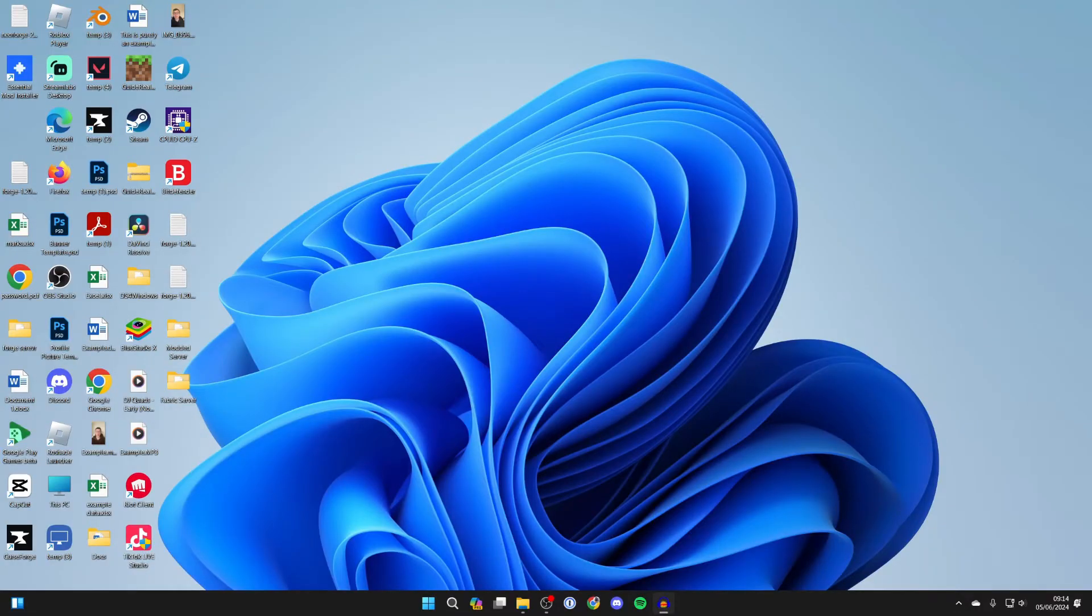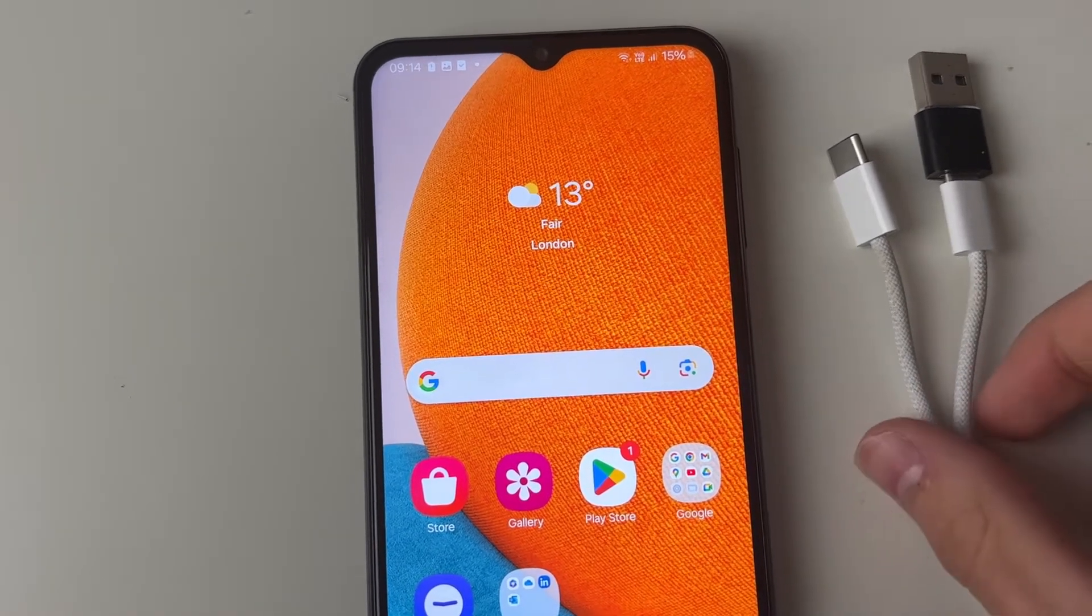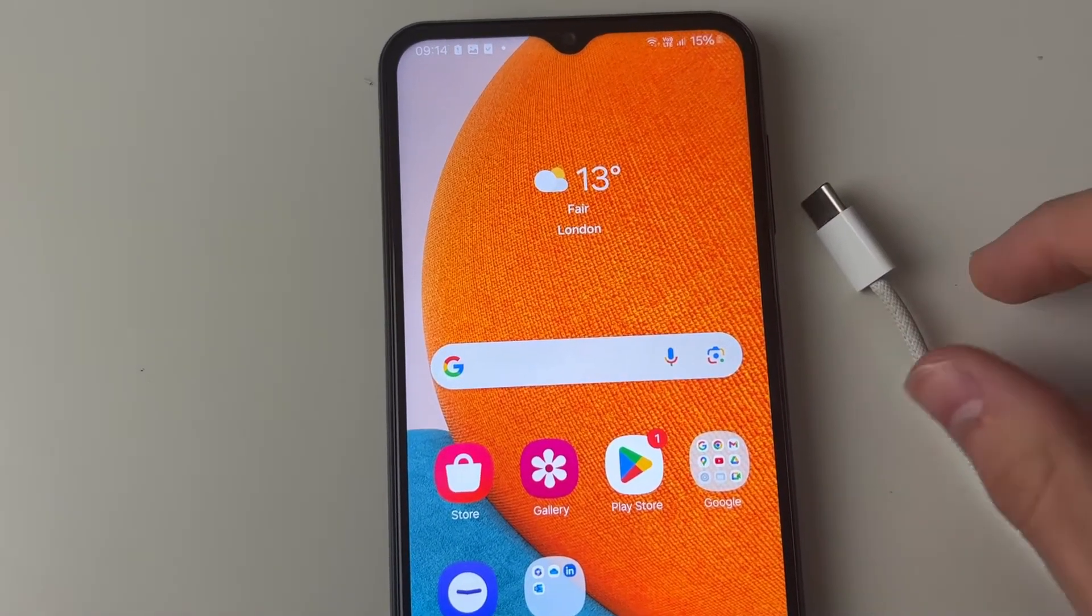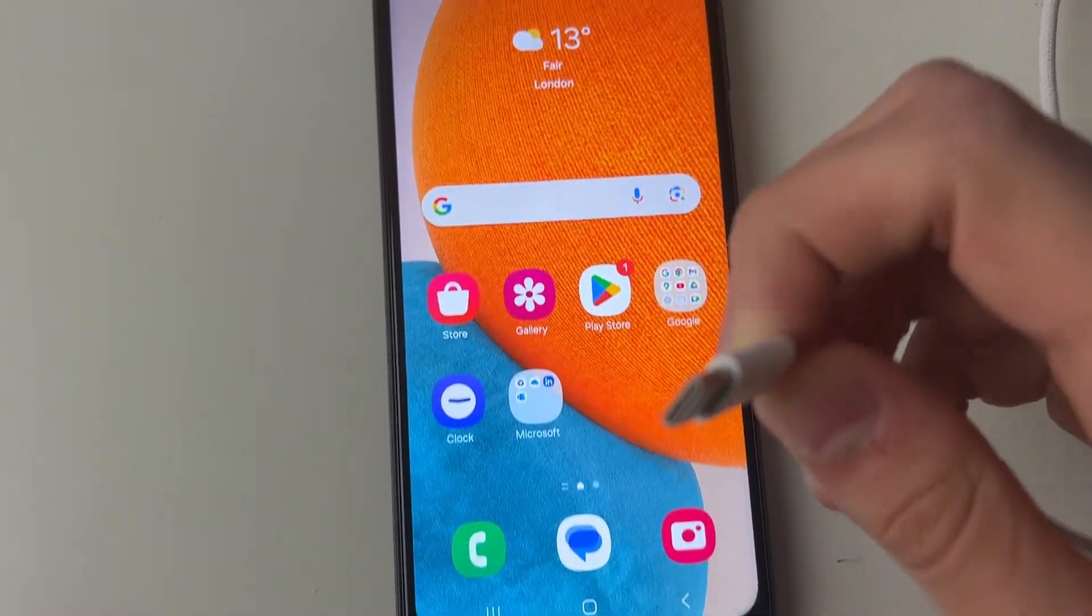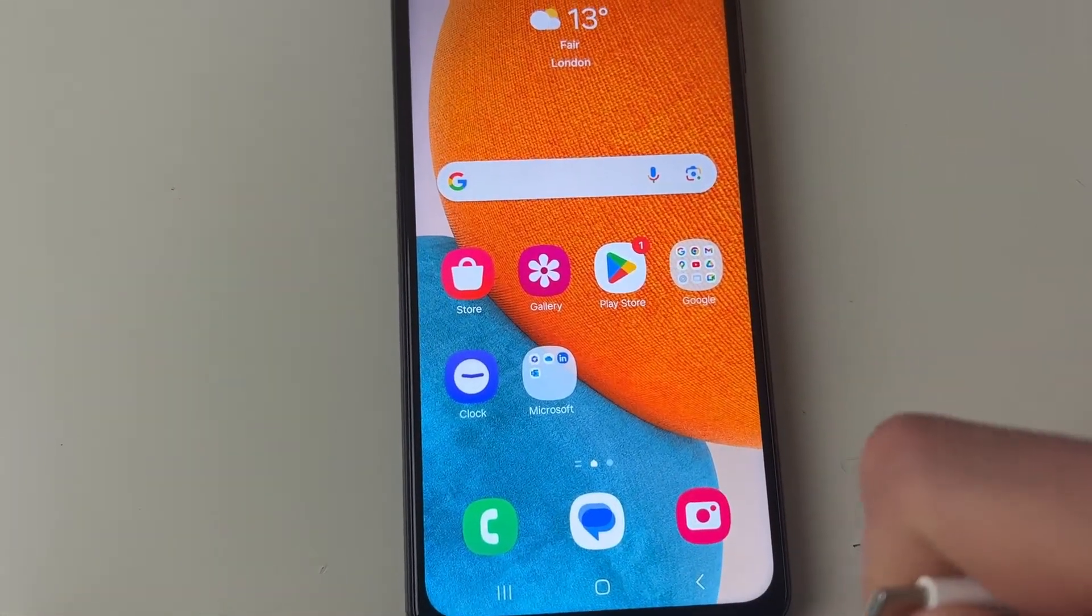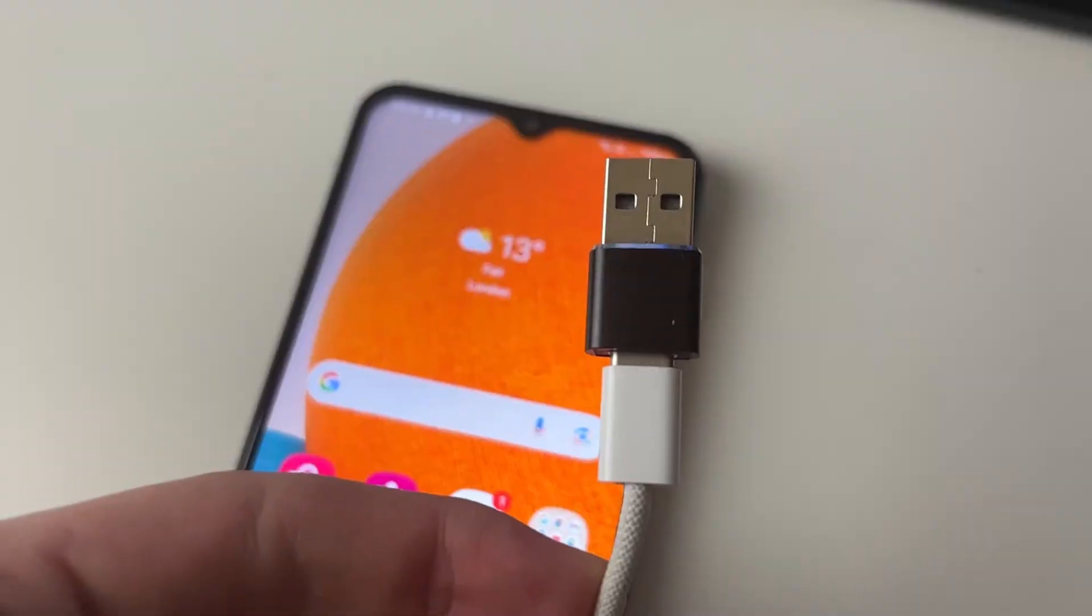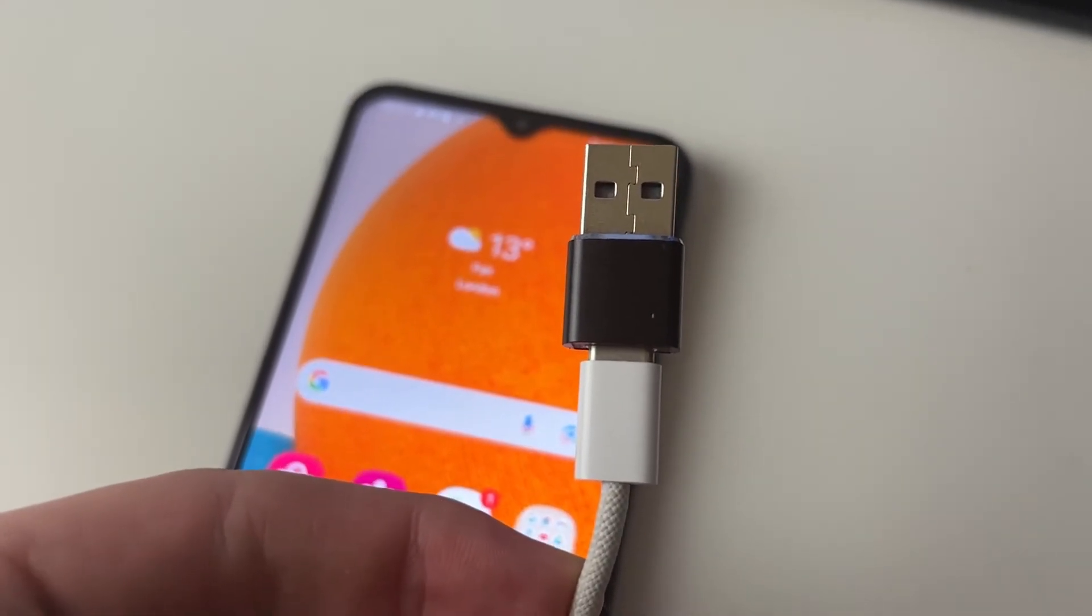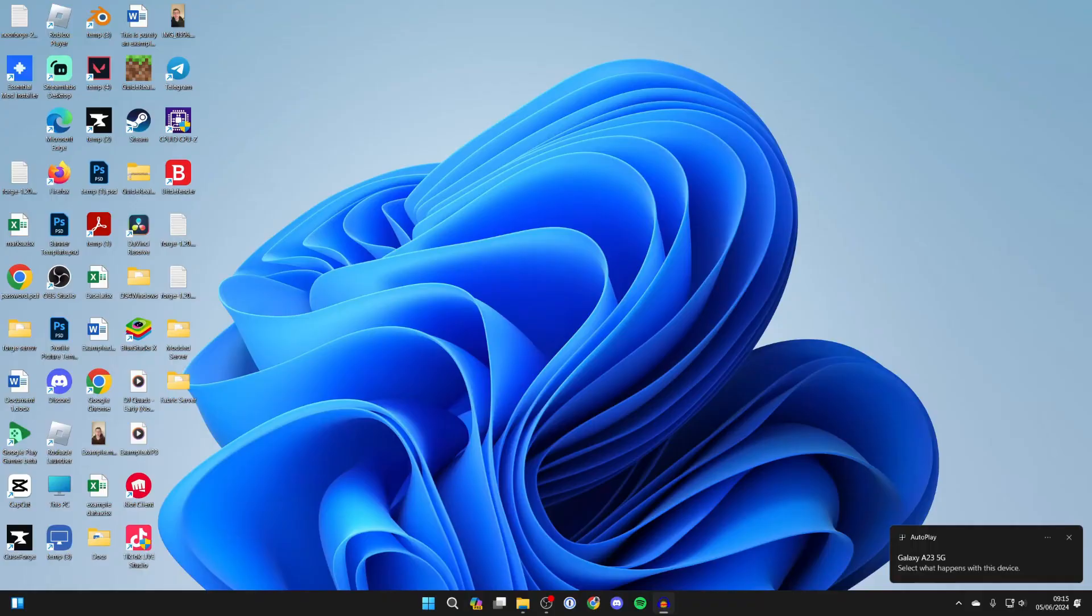This is super easy to do, so first of all come onto your Android phone and you need to go and grab its cable. As you can see on this end I've got a USB-C cable as my Android has a USB-C port. So I'm going to connect it in. The other end is a USB-A so I can plug it into my computer, but yours may be different.